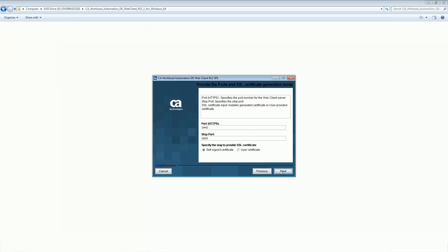The Web Client port number and stop port are auto-populated by the installer and we will leave these values as is. We must ensure that no other processes run on these ports. The self-signed certificate option is selected by default.